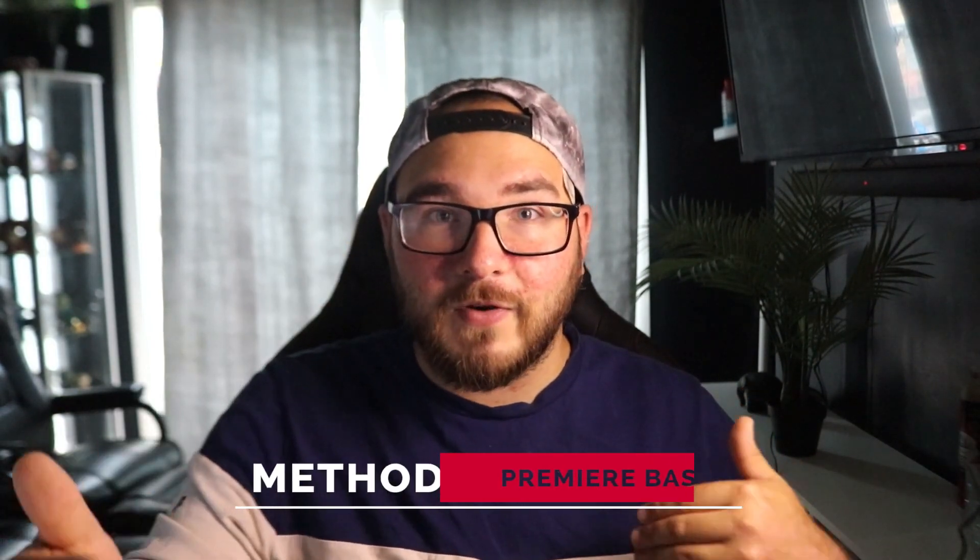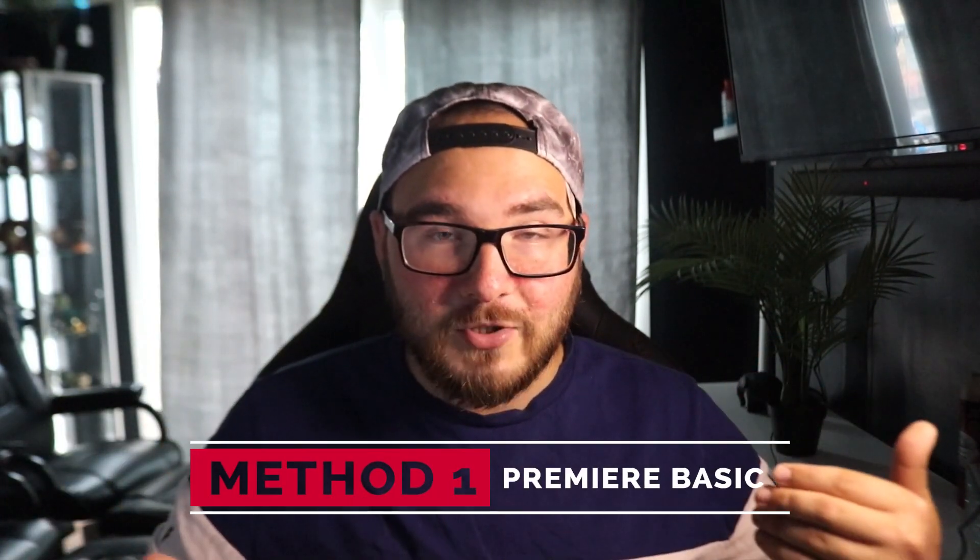There are three main ways of doing captions. I'm going to show you all three in this video. The first one is super simple. It's Premiere Pro's version of auto captions. They do it all for you and it's pretty basic. You can go in and add effects and stuff.